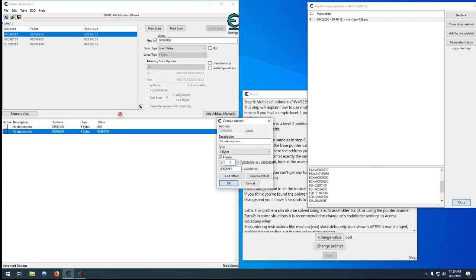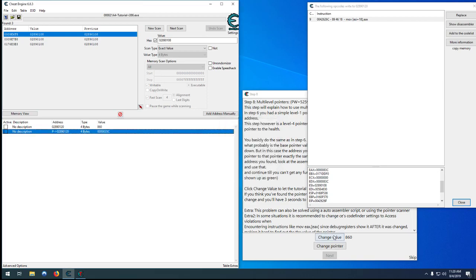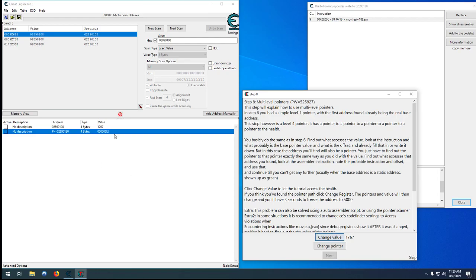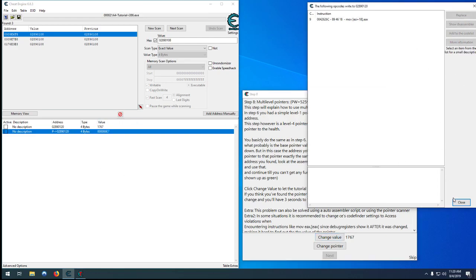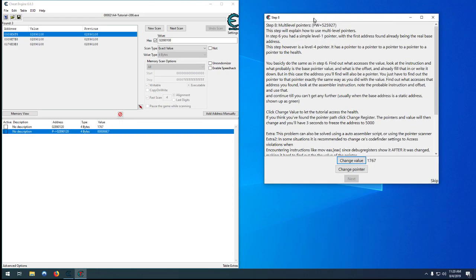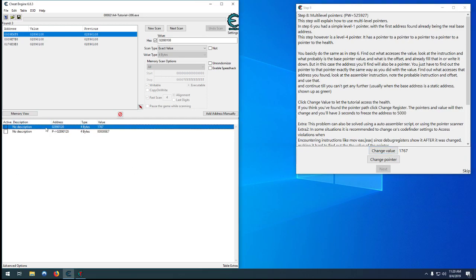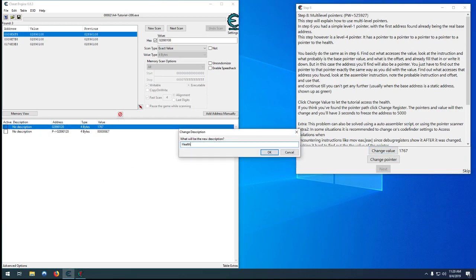Control+C, and then we can just hit 'pointer'. Paste that address in, and this is where we want that offset — which, as you remember, is 18. Now you can see right up here it's showing the address we're getting in the end, which is that address with the value of 860. Hit OK and now every time you change the value it still changes.